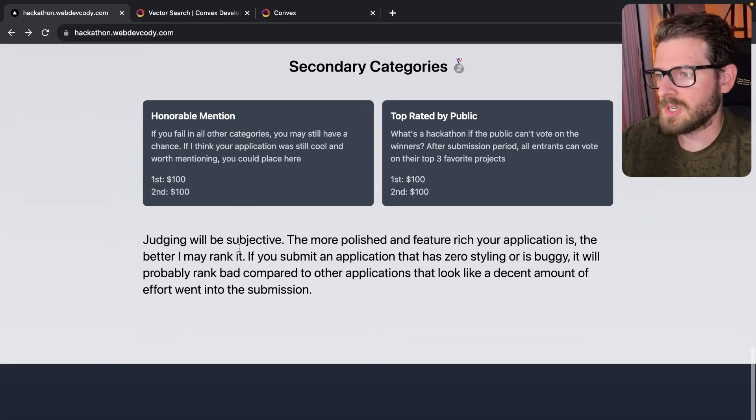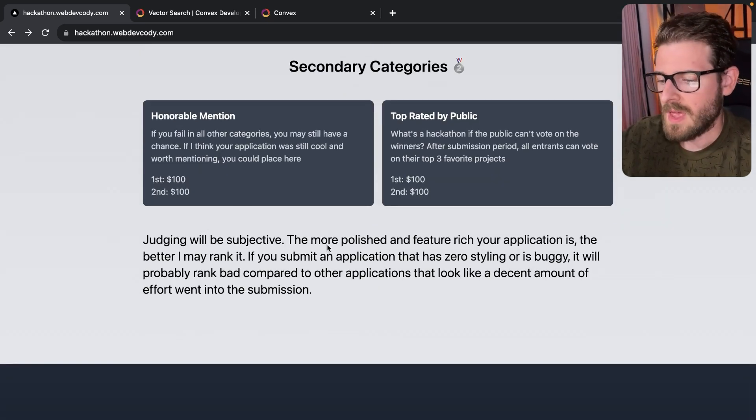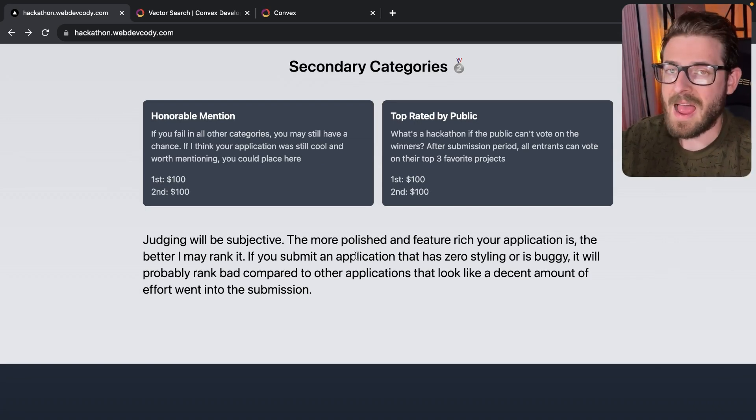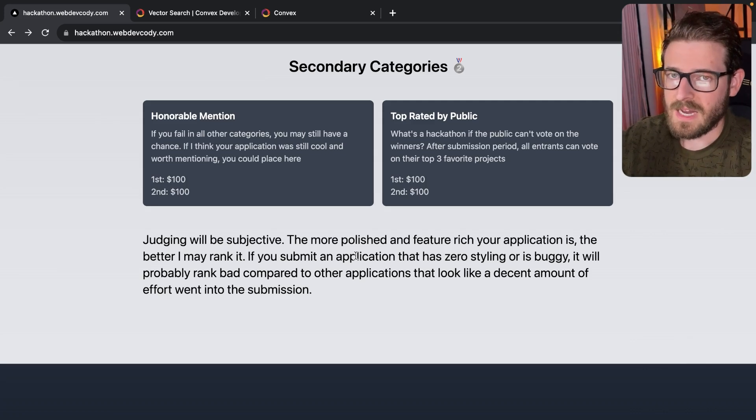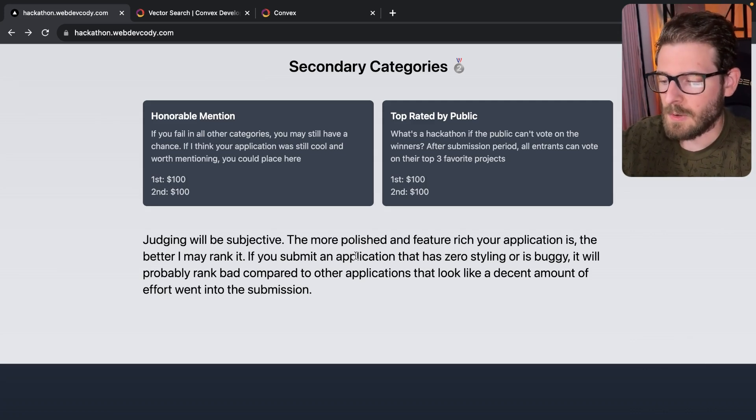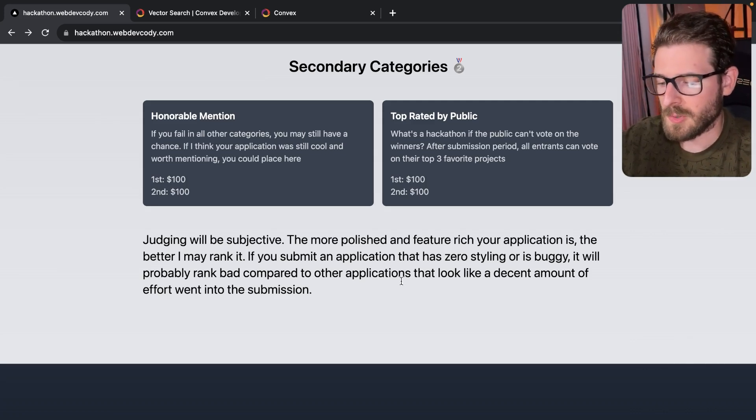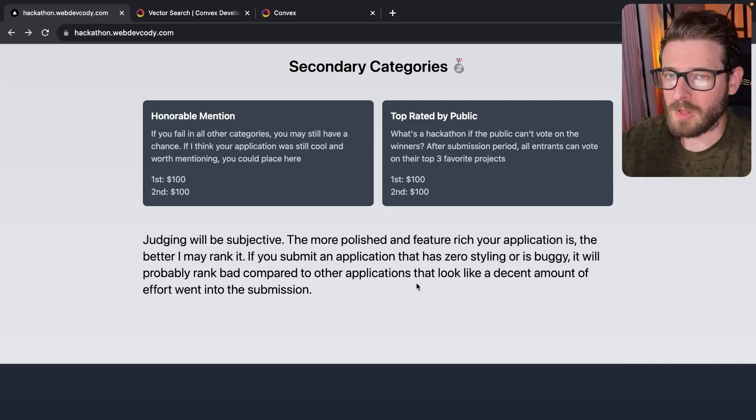And like I mentioned down here, judging will be subjective. The more polished and feature rich your application is, the better I may rank it. If you submit an application that has zero styling and looks buggy, I will probably rate it worse compared to another application that looks like it's been very polished.